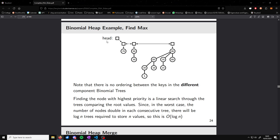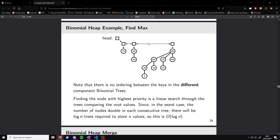Here's another visual example. We have the head of our binomial heap with a tree of order zero, a tree of order one, no tree of order two, and a tree of order three. There's no ordering between the keys in the different component trees — 70, 50, and 90 don't have to be anything relative to each other as long as they're the biggest value in their respective trees. Finding the node with the highest priority is a linear search through all root nodes, which is O(log n) since the number of trees is logarithmic to the total number of nodes.